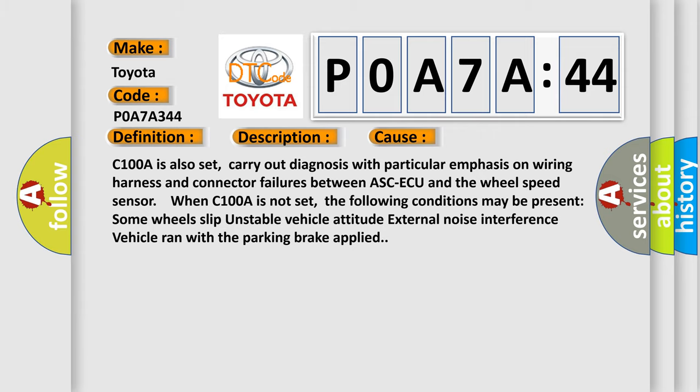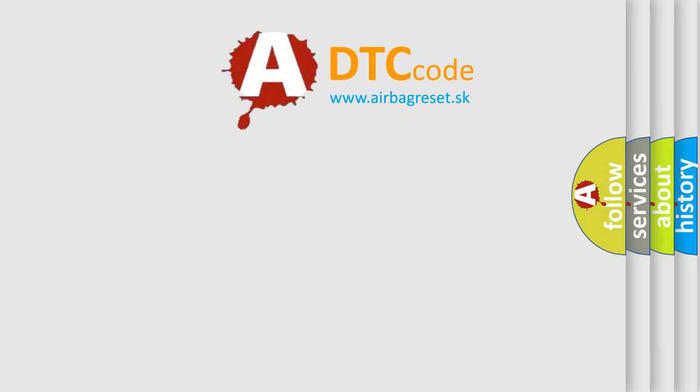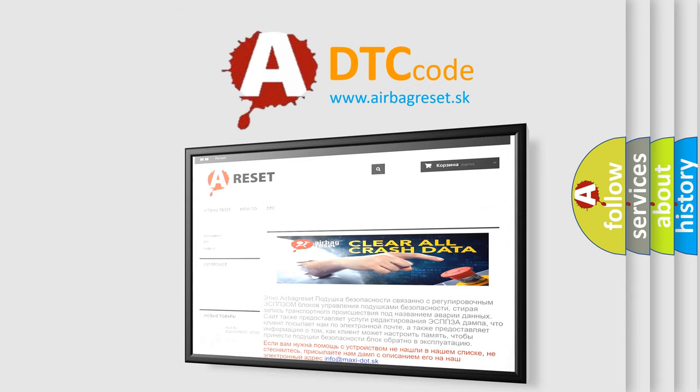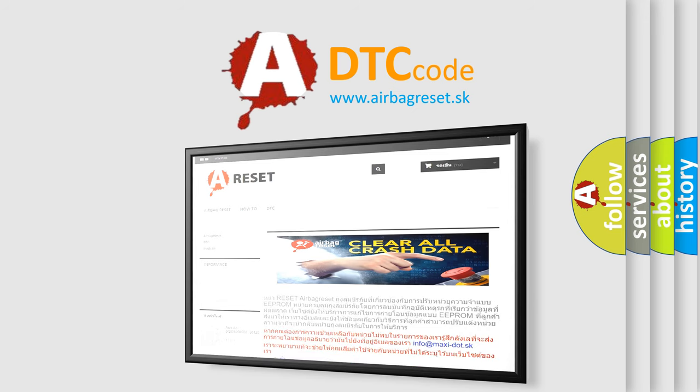The Airbag Reset website aims to provide information in 52 languages. Thank you for your attention and stay tuned for the next video.